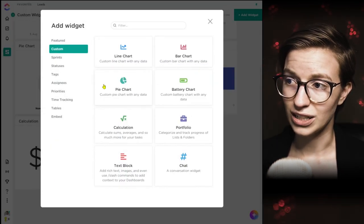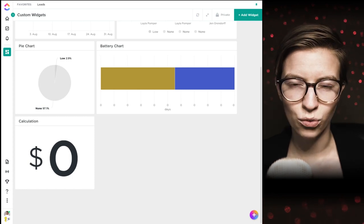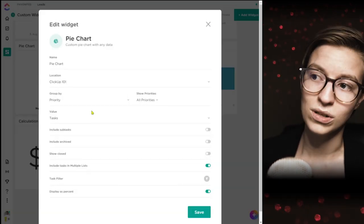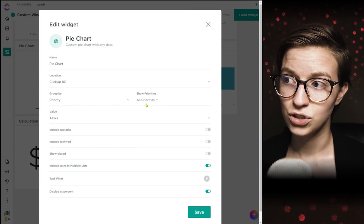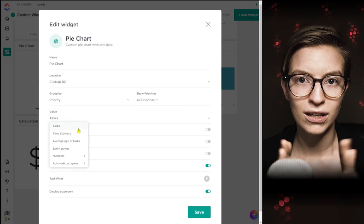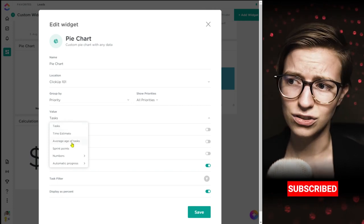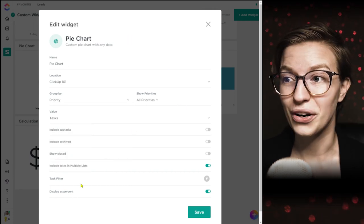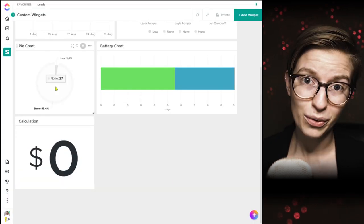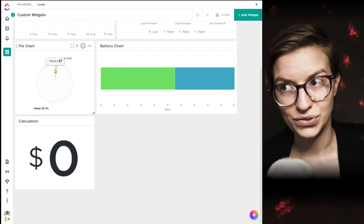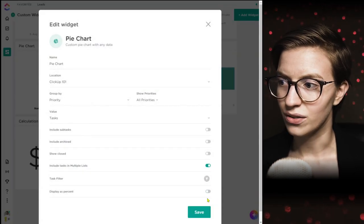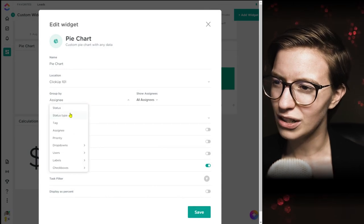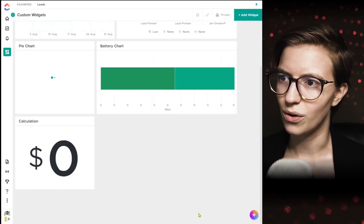Next in the custom area, we're going to look at a pie chart. We talked about pie chart by assignee and workload before, but when we create a pie chart from scratch we can choose to group it by all sorts of things. In this case I'm going to group it by priority, showing all priorities, and use the quantity of tasks to determine the wedge sizes. I could also use average age or a custom field. Clicking save, you'll see our pie chart showing the quantity of tasks in percentages by priority level.